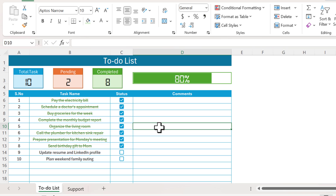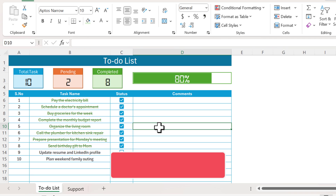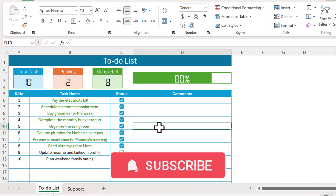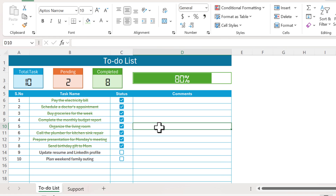That is how you can create this smart to-do list in Microsoft Excel. I hope you have enjoyed this video. If you liked it, please hit the like button and subscribe to my channel to get regular updates. Thank you so much for watching.